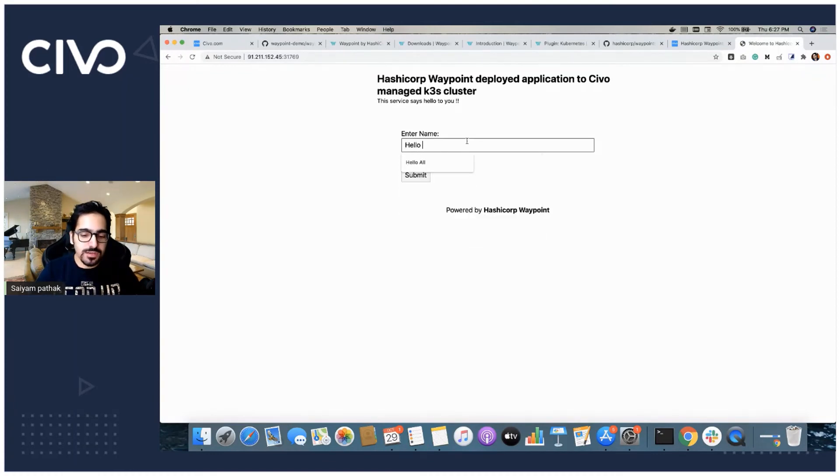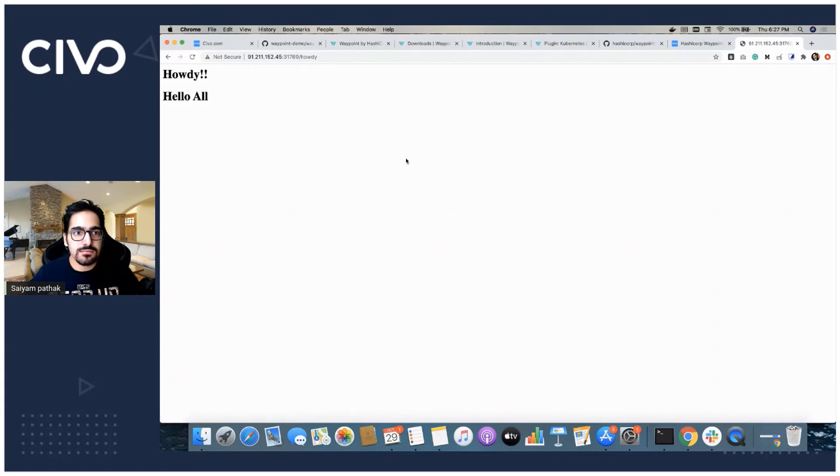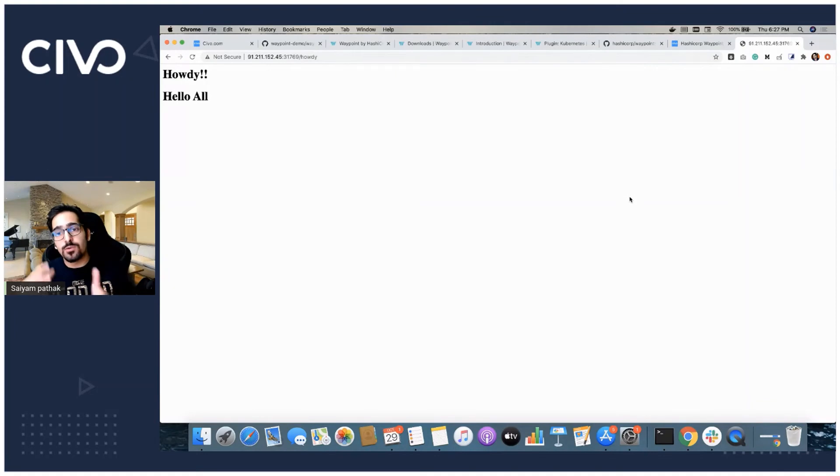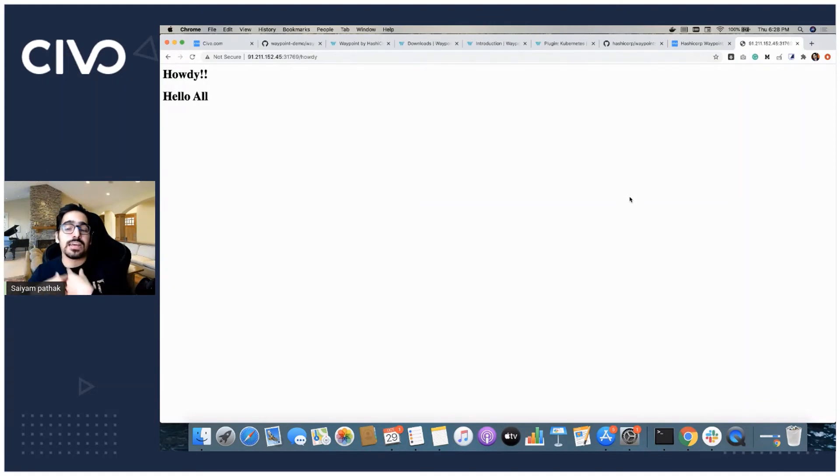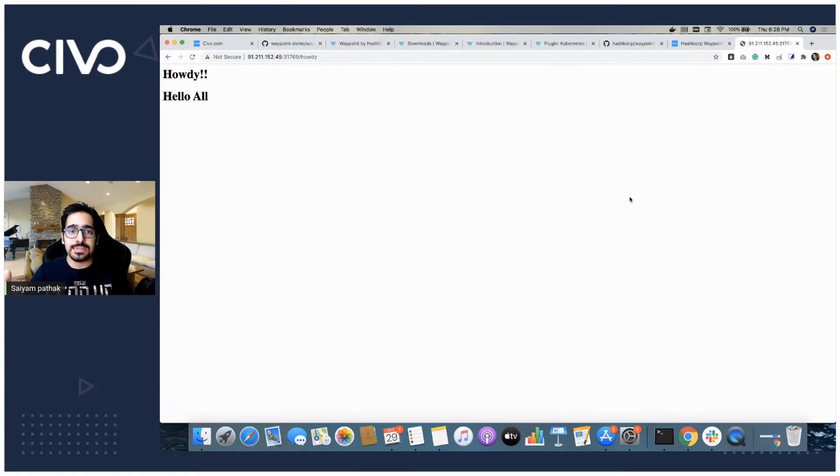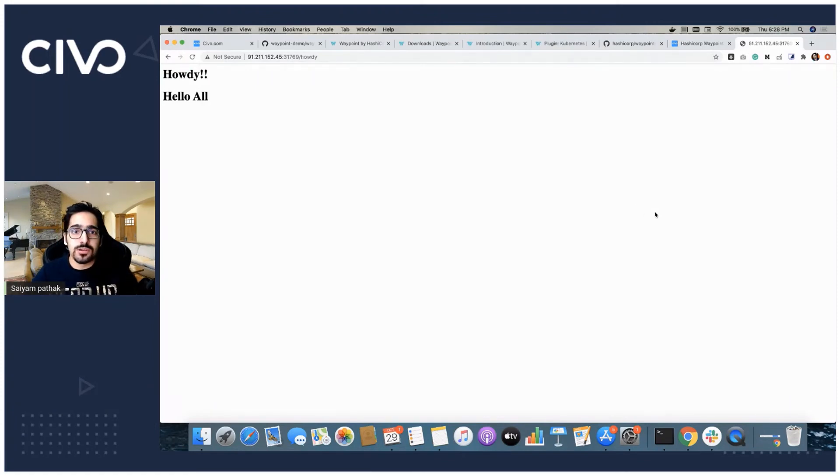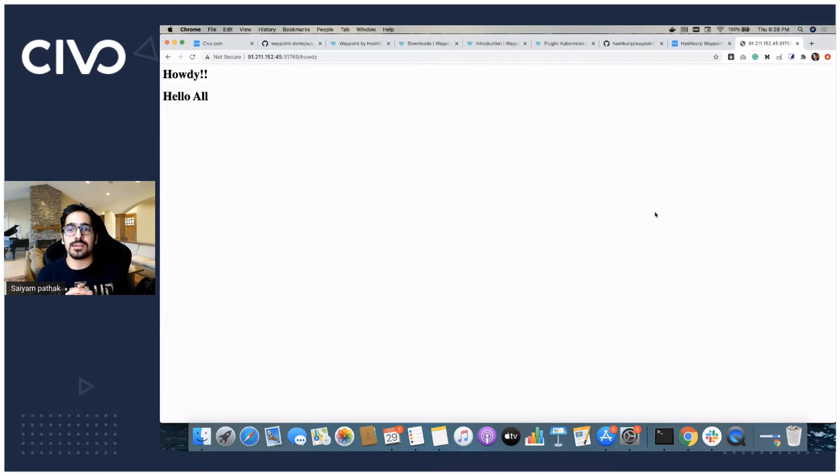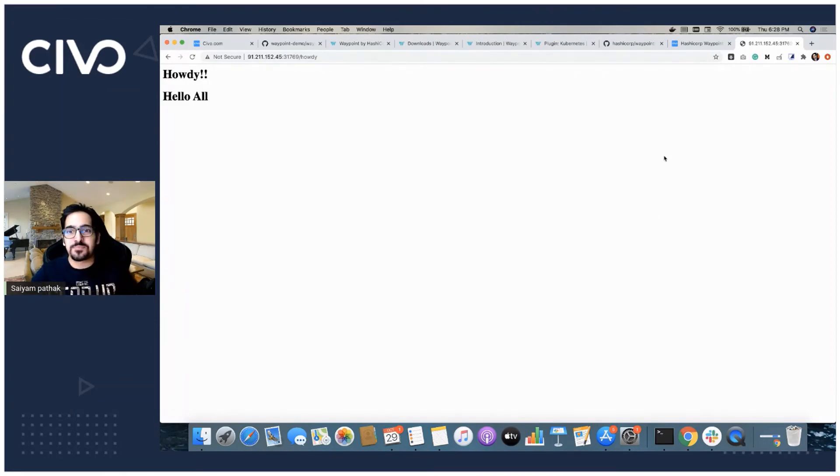Hello all. Here it is. That was a simple application, simple code to Civo K3S Kubernetes. The application is already deployed and I didn't write any YAML code. I didn't do anything. That's how simple it is to deploy application directly to the Kubernetes using just your code and a simple file in a matter of minutes. That's how simple a waypoint is.